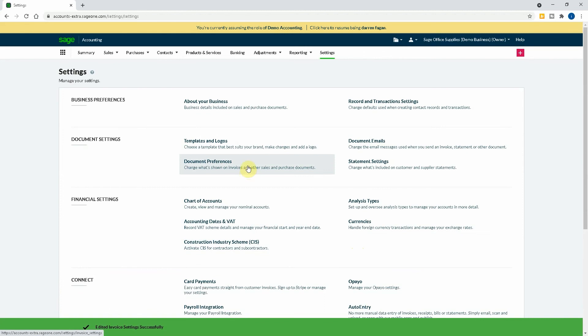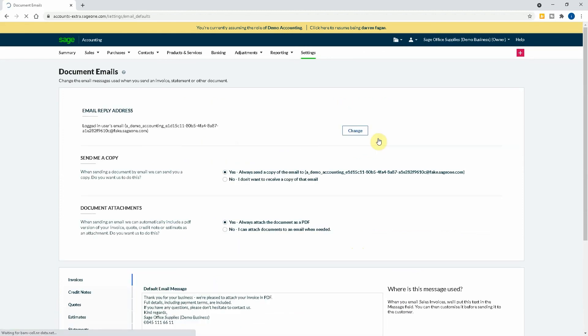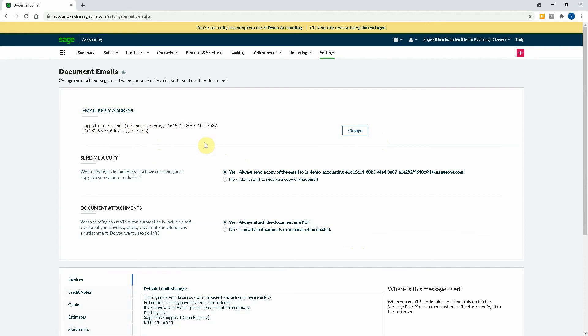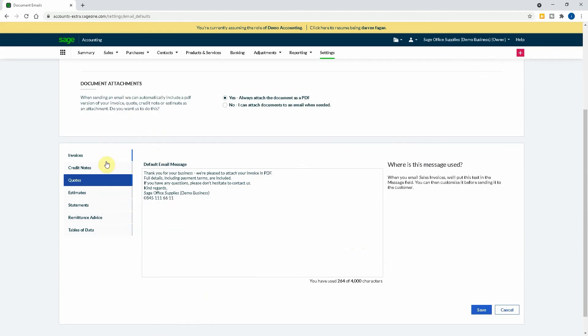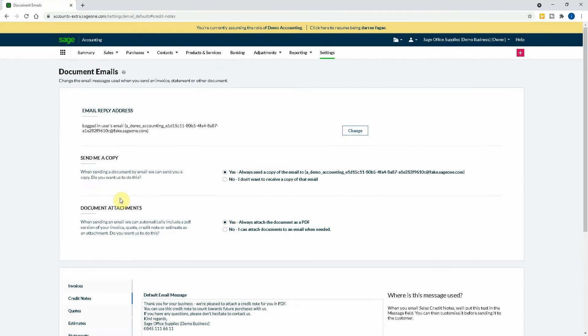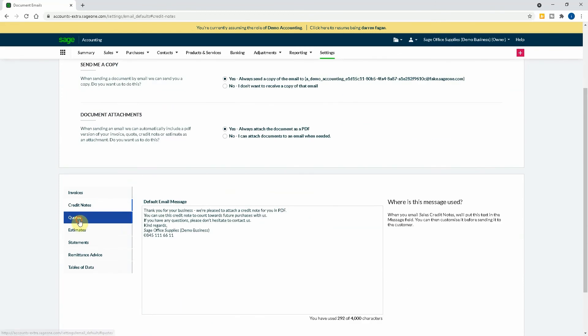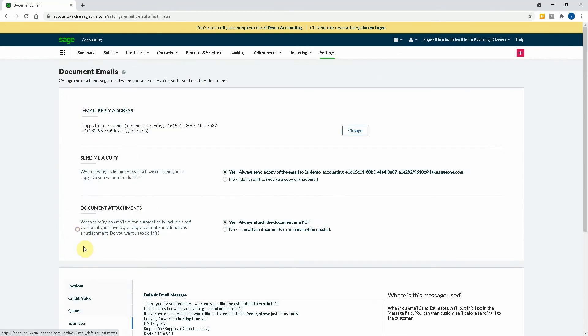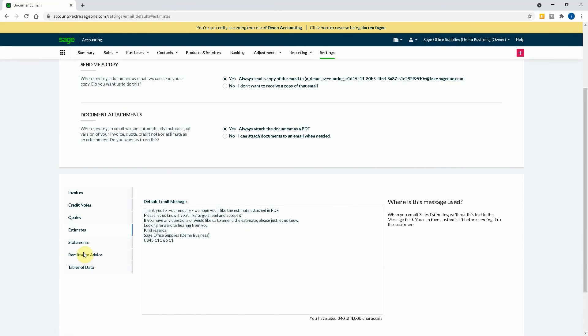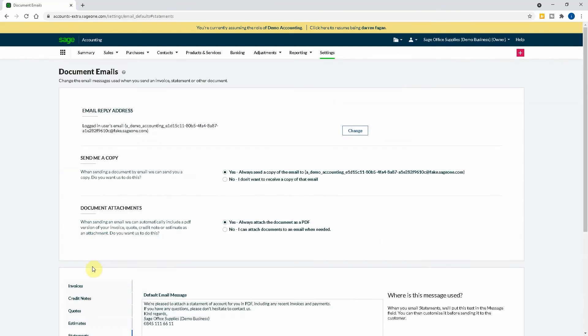You've obviously got the email as well. So email reply address and it will always, you can set this up, obviously I'm using a demo account, so you can set this up that when someone replies the email it goes to a particular email address. Also, it can send you a copy. It will always attach documents as a PDF. Obviously, default email message. So for invoice it will be, thank you for your business, we're pleased to attach your invoice in PDF. For full details including payment terms are included, if you have any questions please not hesitate to contact us. And you can have different emails for different parts. So credit notes, statements, remittances.